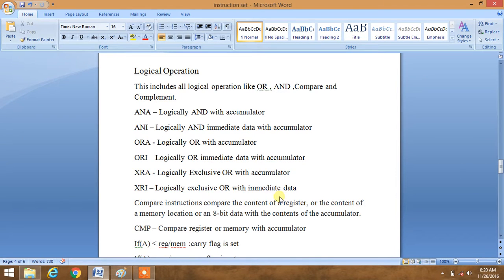We have already discussed about data transfer group and arithmetic group. Now we come to logical operation group, which is the third type of classification of all commands. This includes all logical operations like OR, AND, Compare, and Complement.